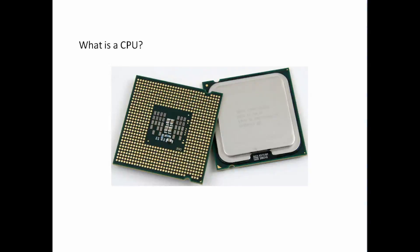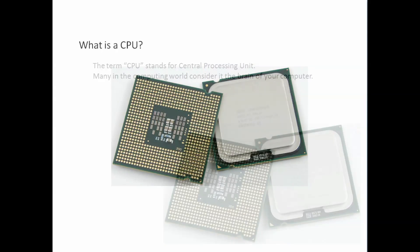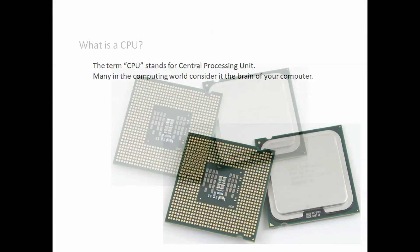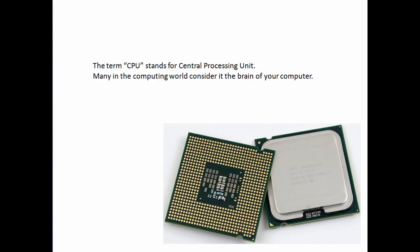What is a CPU? The term CPU stands for Central Processing Unit and many in the computing world consider it the brain of your computer.